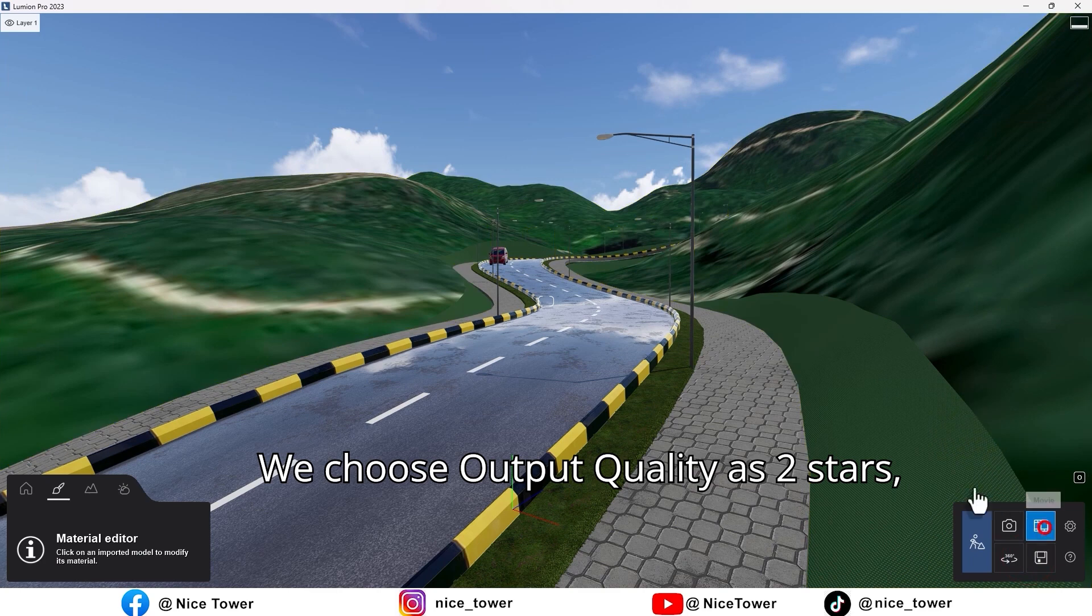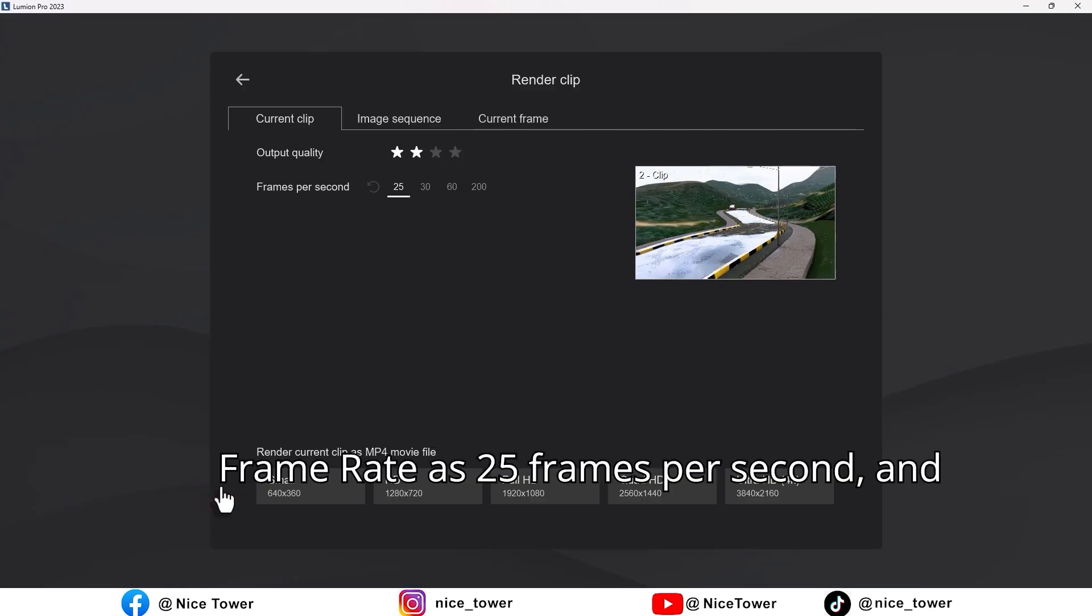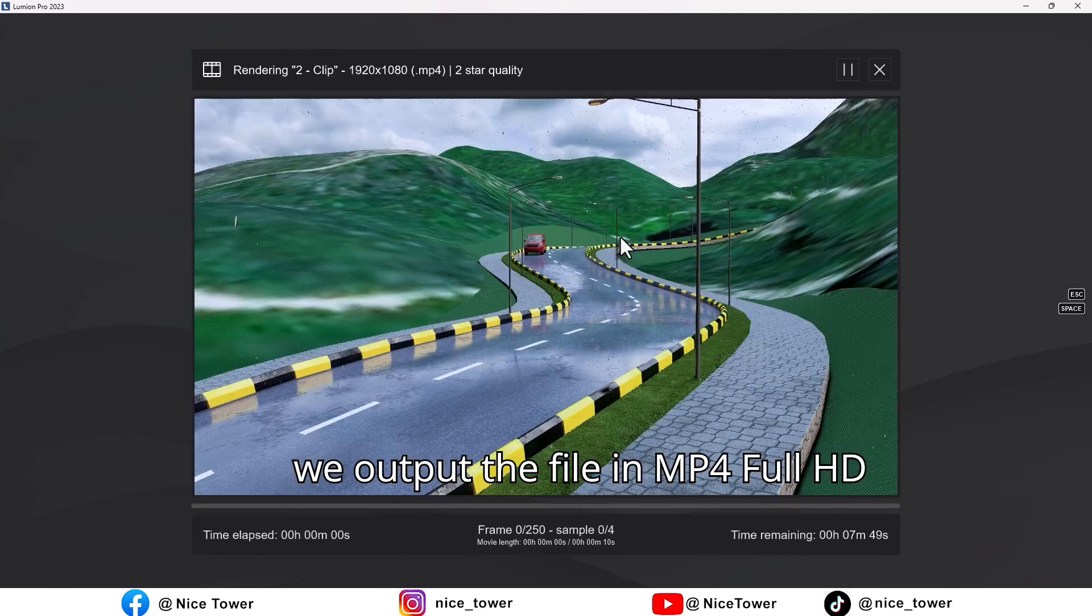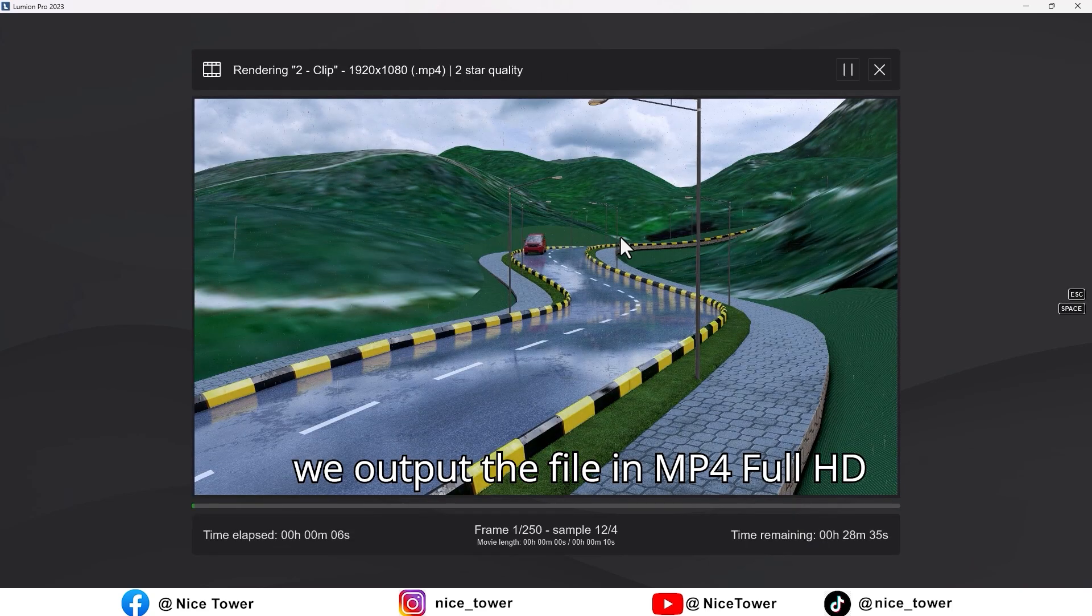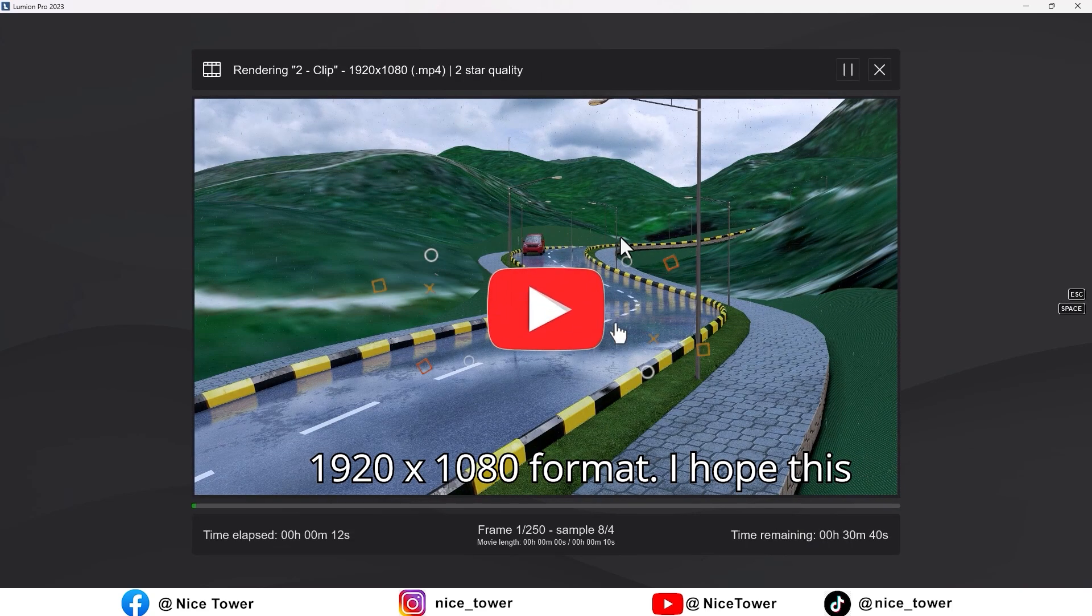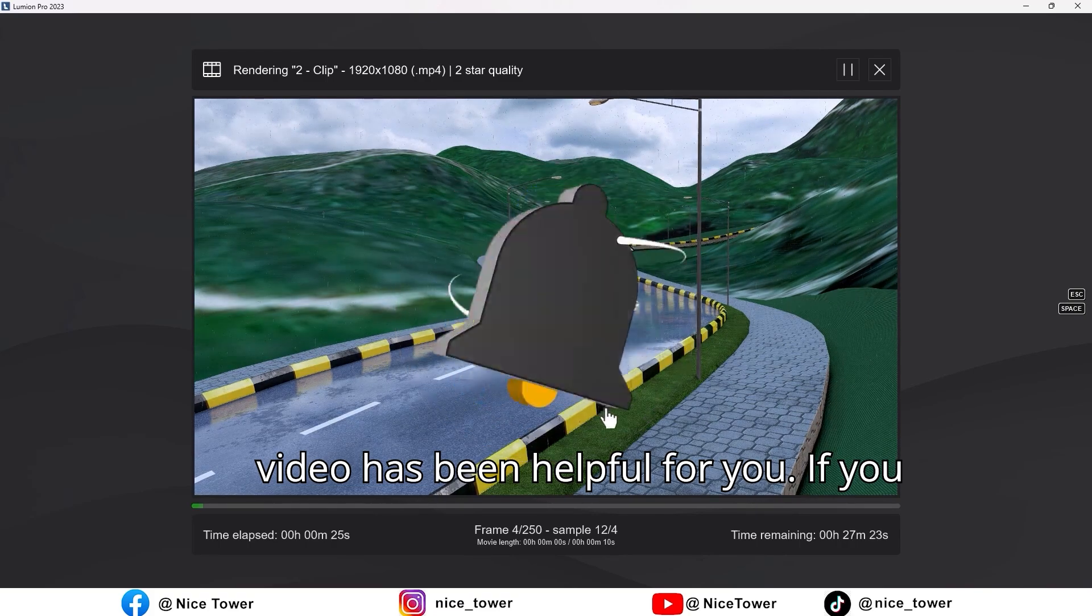We choose output quality as two stars, frame rate as 25 frames per second, and we output the file in MP4 Full HD 1920 by 1080 format. I hope this video has been helpful for you.